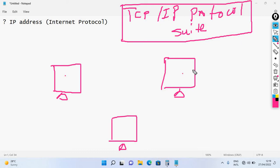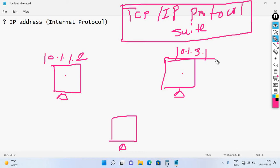Normally we call devices by their name, but these names are not used by the network. Instead, what we use is an IP address — for example, 10.1.2.x or 10.1.3.1. This address is called an IP address.